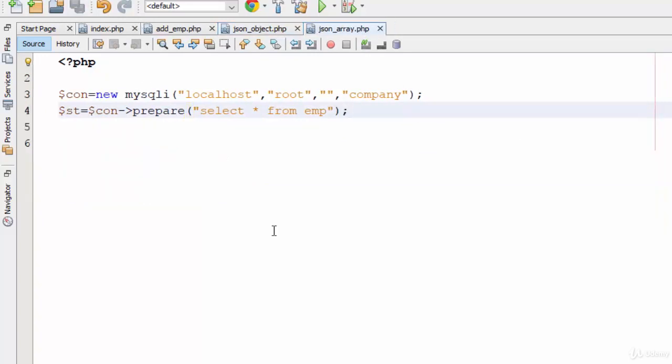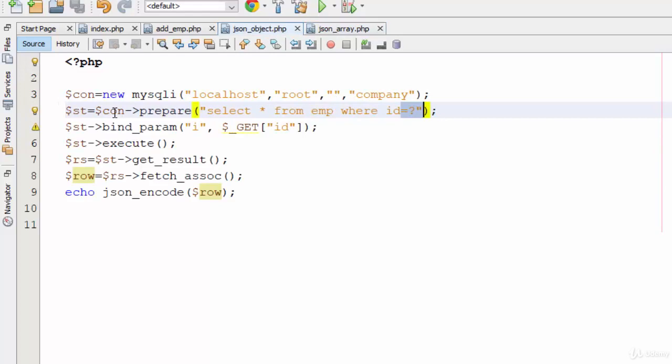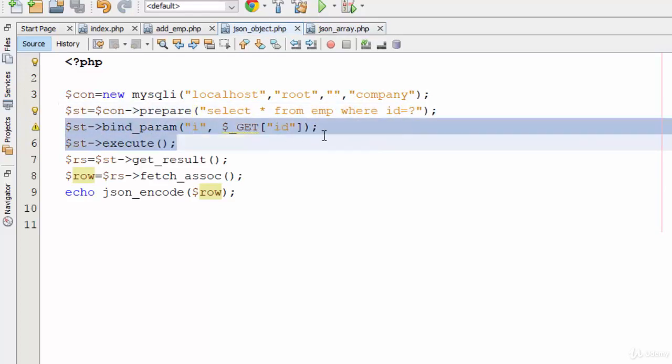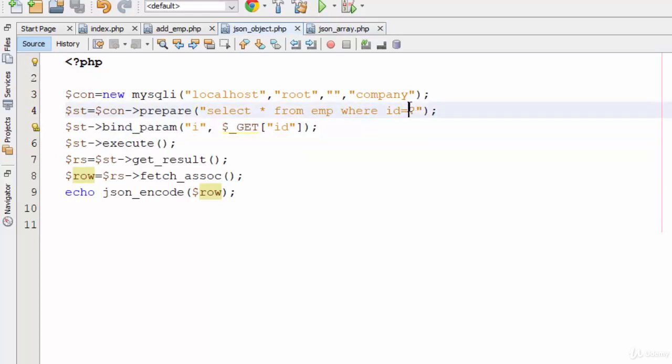In this case, you don't need the bind_param line. You only need bind_param if you have question marks, which means if you have parameters or data entered by the user.